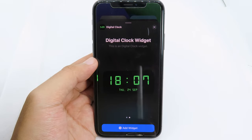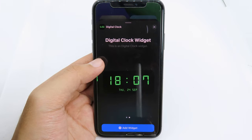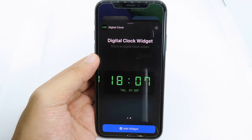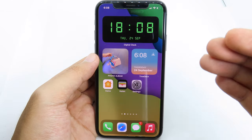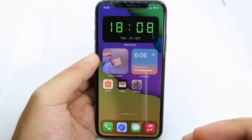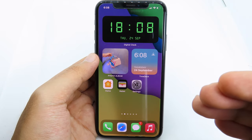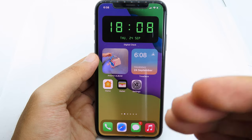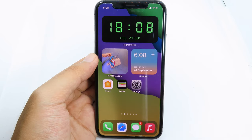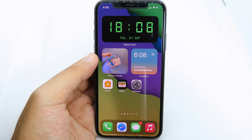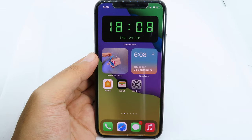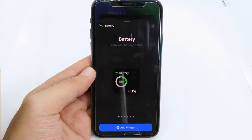Digital Clock Widgets offers two different sizes: small and medium — medium is my favorite. Simply hit 'Add Widget'. The time also updates in real time, so it changes continuously. You don't need to worry about the time being stuck.